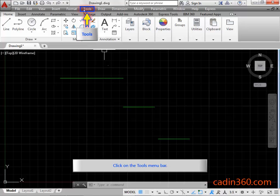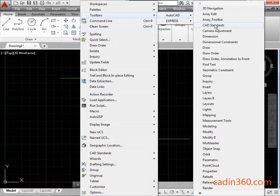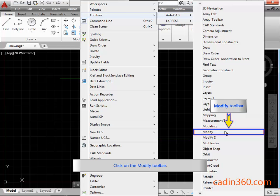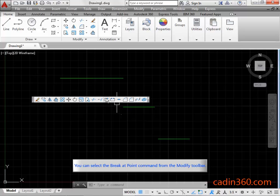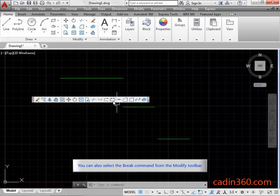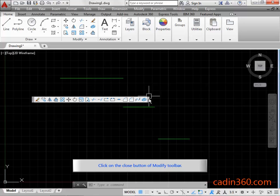Click on the Tools menu bar, then click on the Modify toolbar. You can also select the Break at Point command from the Modify toolbar.